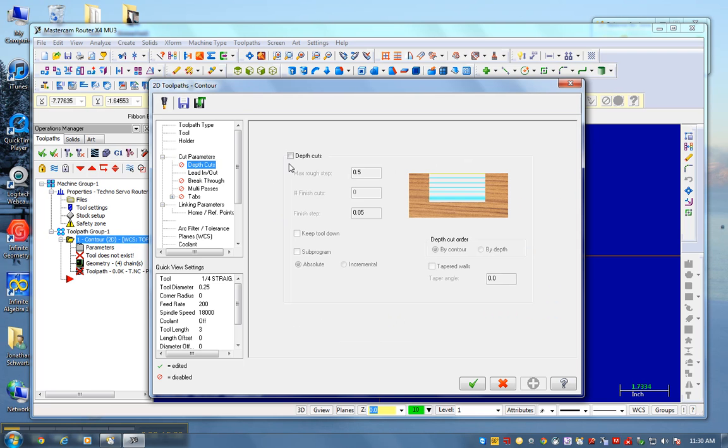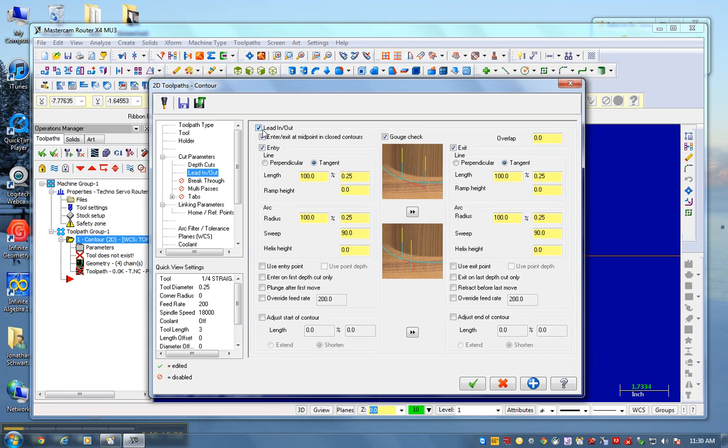Depth of cuts, I have to set that. I want to go to 0.2 so I don't break the bit. Lead in, lead out, I'm going to turn that off.